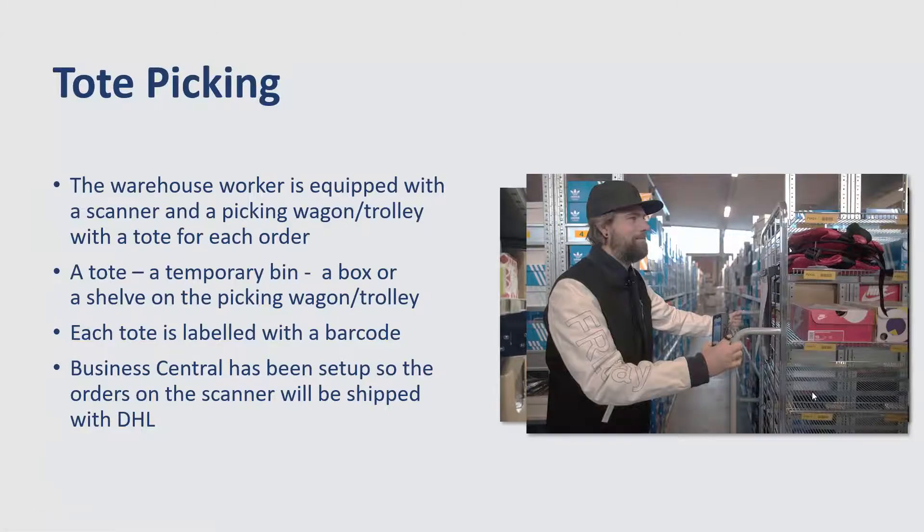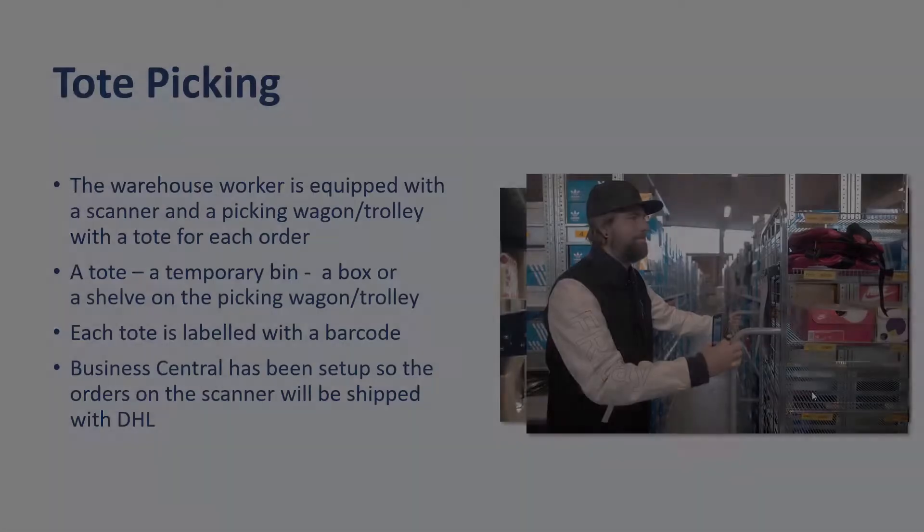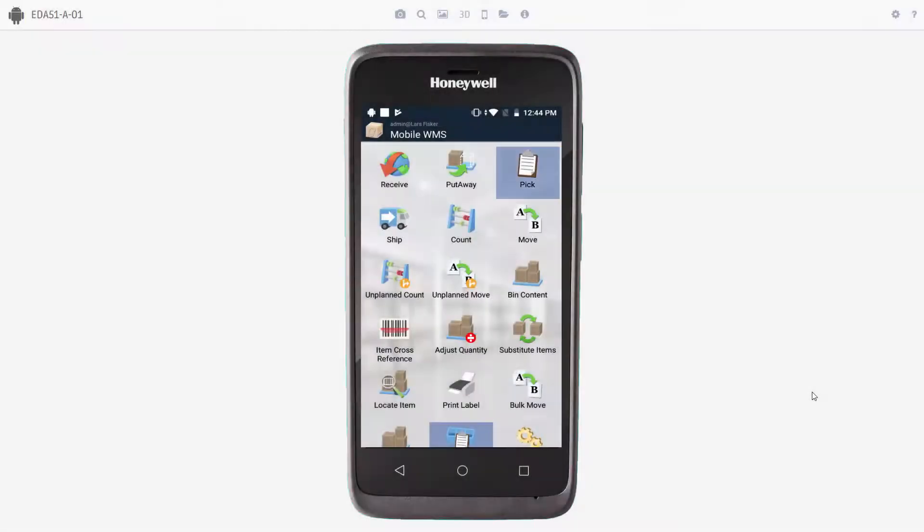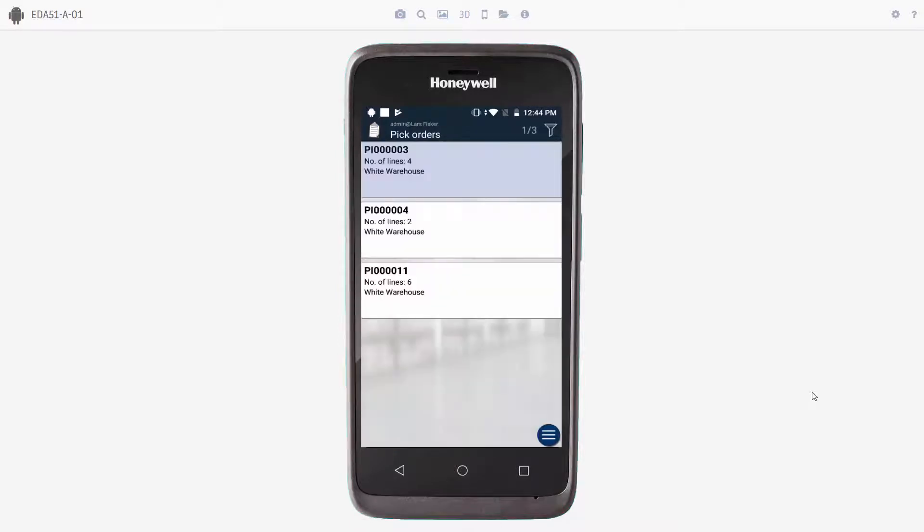Okay, so let's start the picking process. We will go to the pick functionality. And the order that we'll be working on in this session is the pick order number 11.